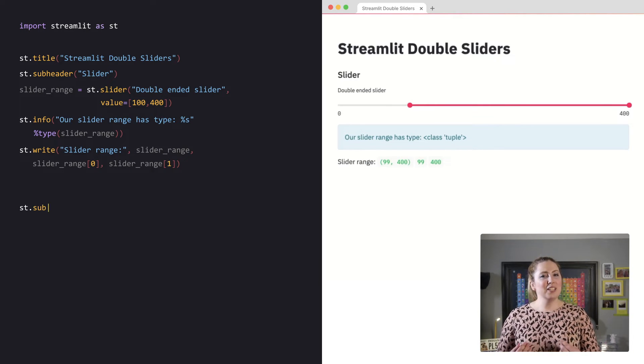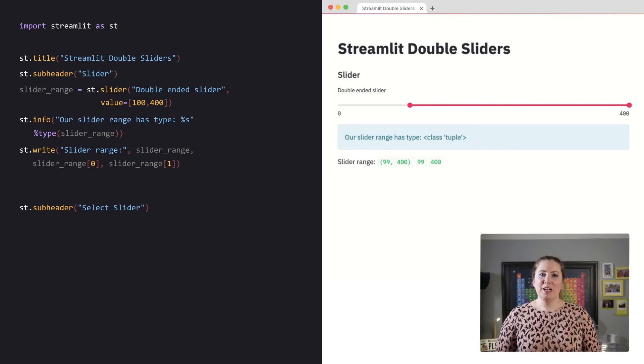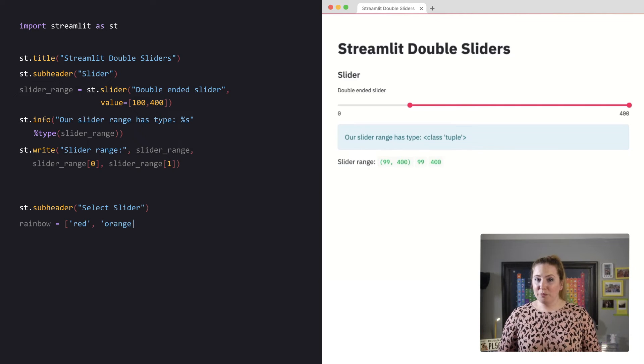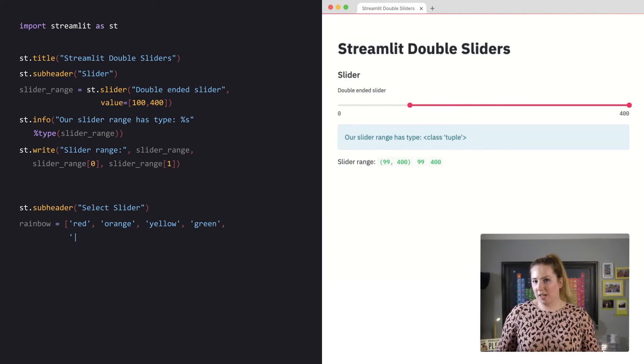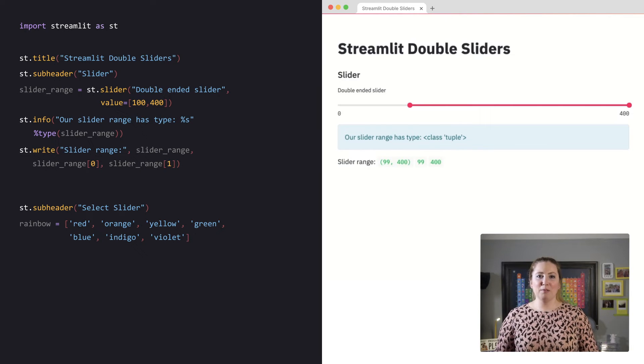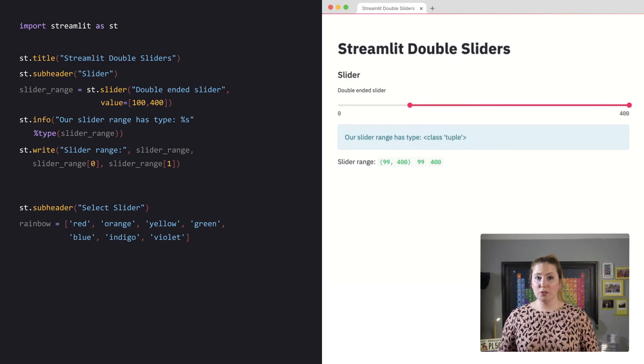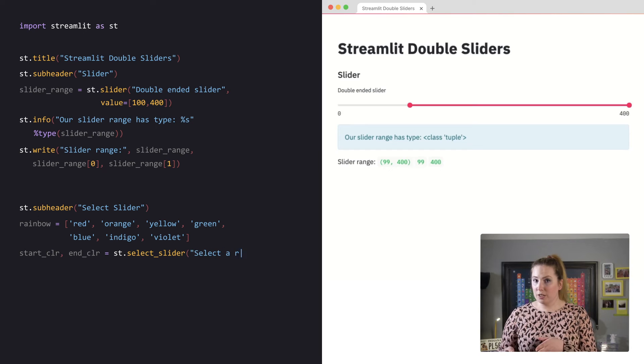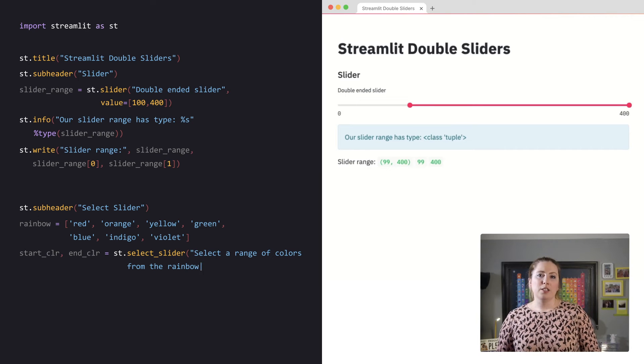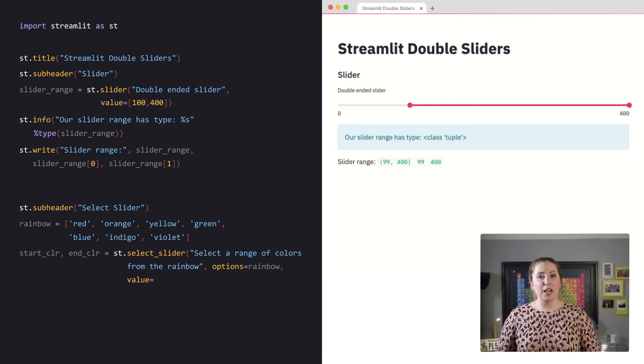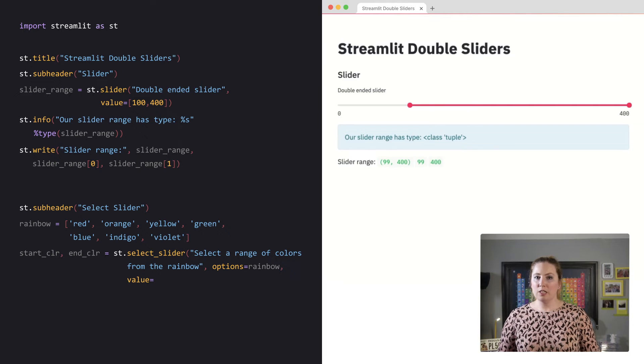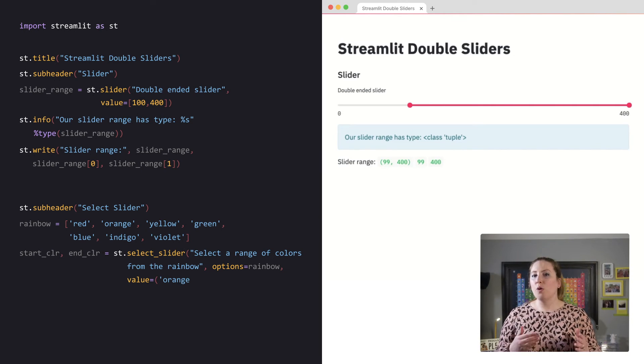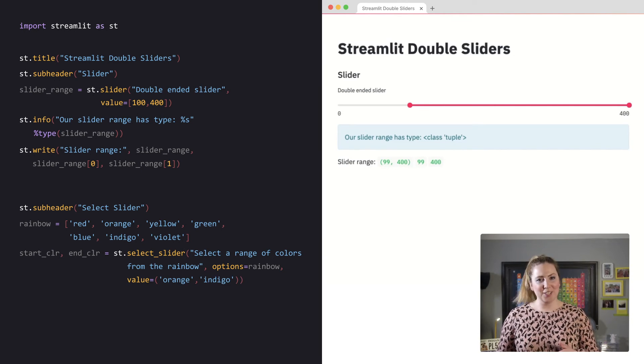For the select slider, I will make an options list called rainbow with the colors of the rainbow. This time, I will set the slider to two variables, a start color and an end color. To specify a value in this case, I will need to use the actual color names in my list, not the index numbers. I'm going to use orange and indigo.